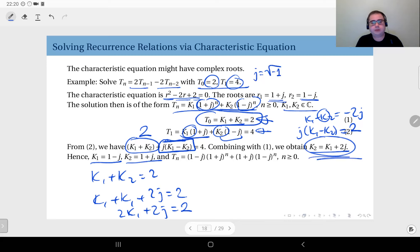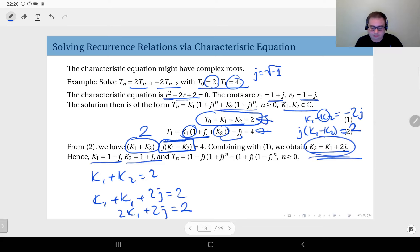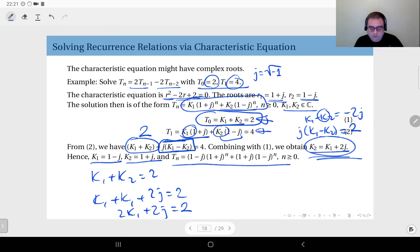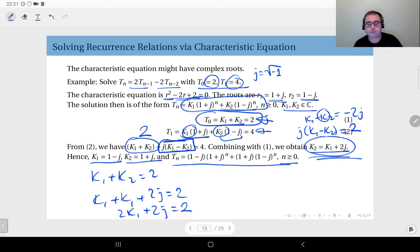Now that we have k1 and k2, the solution is ready: (1 minus j) times (1 plus j) to the power n, plus (1 plus j) times (1 minus j) to the power n, for n greater than or equal to 0.